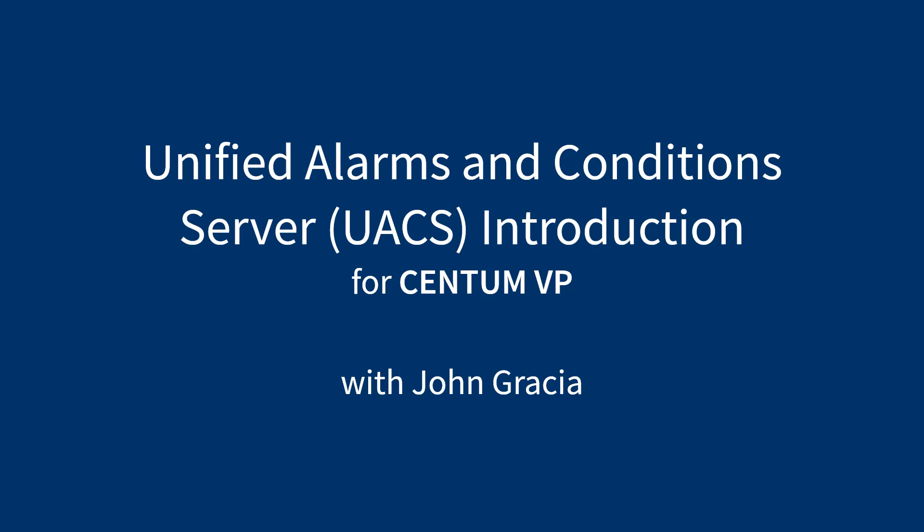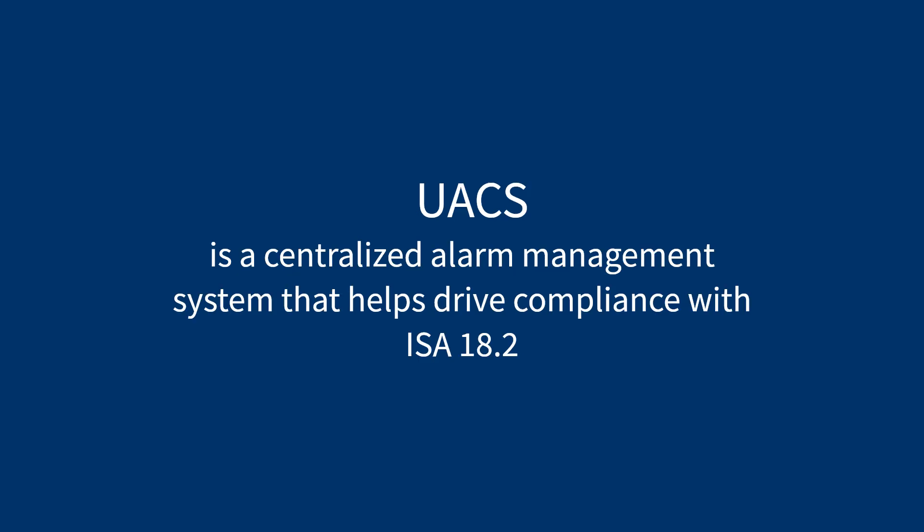Hello and welcome to this short video introducing Unified Alarms and Conditions Server, or UACS, for CentumVP. In this video we're going to show some of the capabilities of UACS. UACS is a centralized alarm management system that helps drive compliance with ISA 18.2.